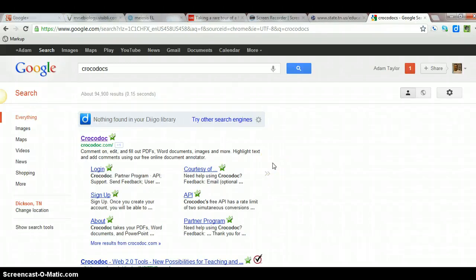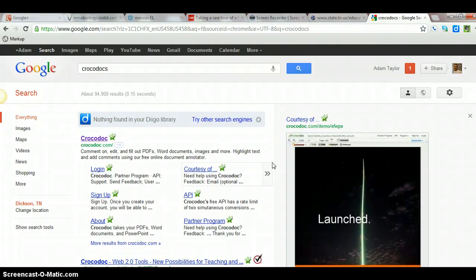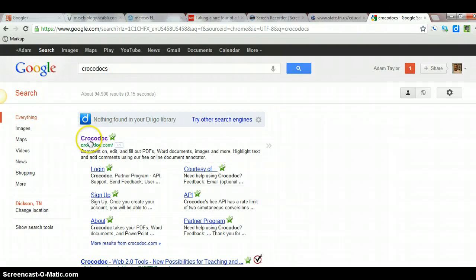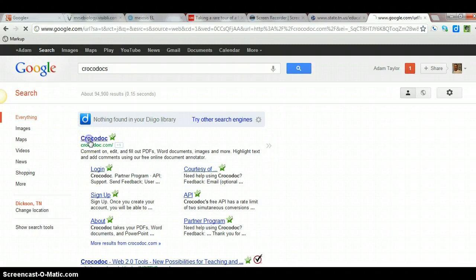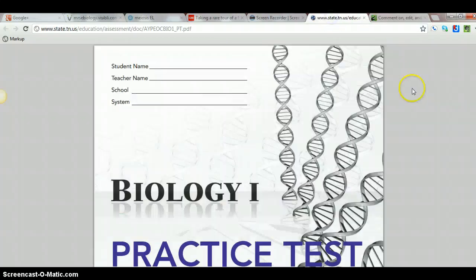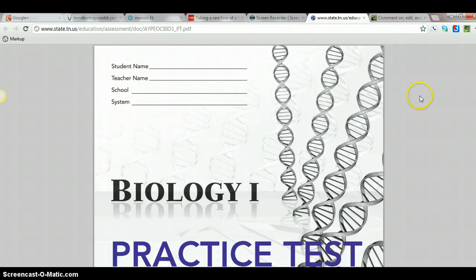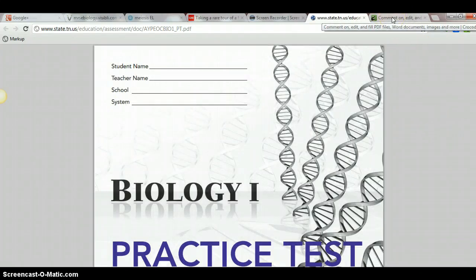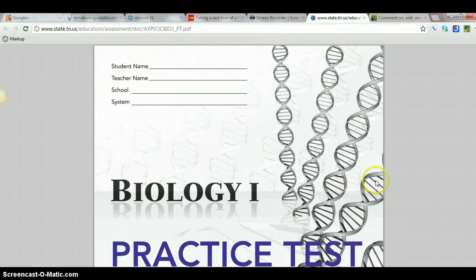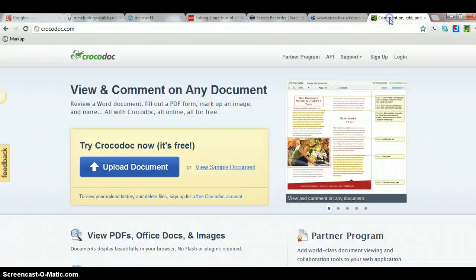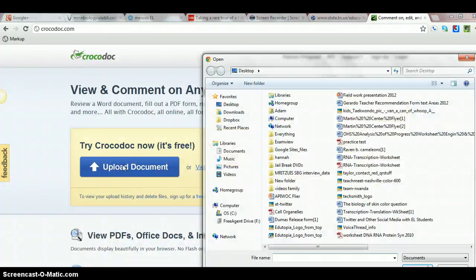All right, I have just barely tested out Crocodoc.com to save documents and be able to mark them up. So I'm going to demonstrate that real quick. Just found out about this today, it's pretty sweet. I'm going to do a little practice run first. I've got a state practice test for biology EOC and so I'm going to upload it.